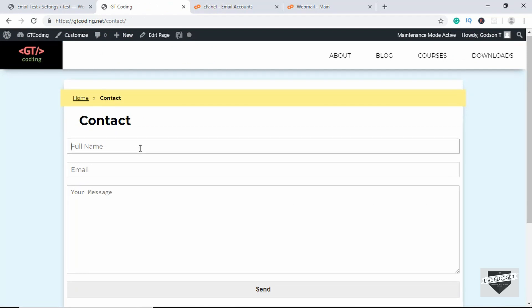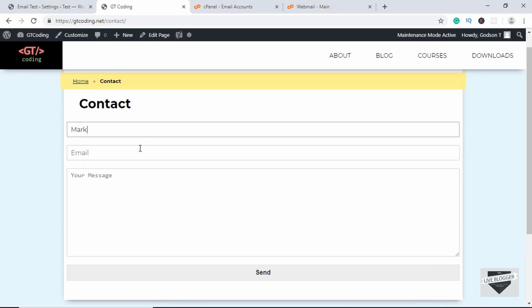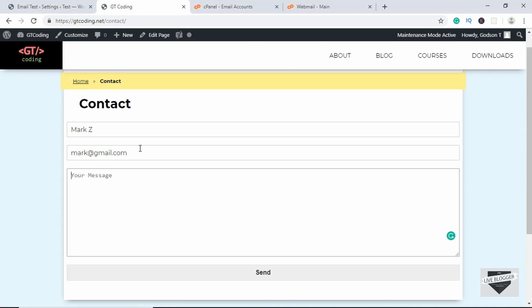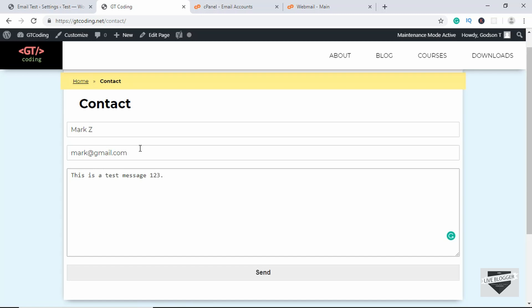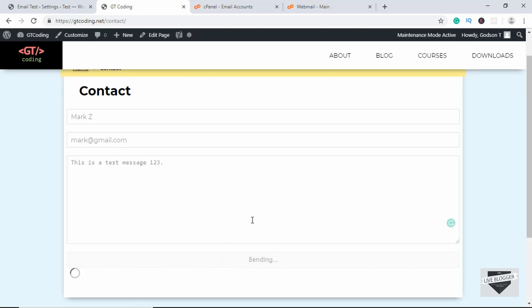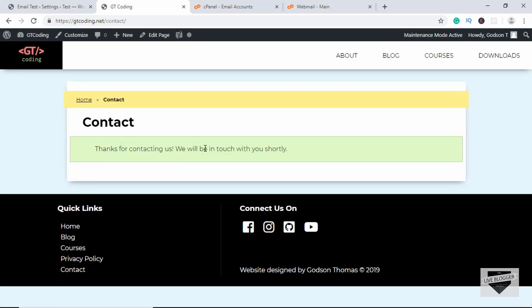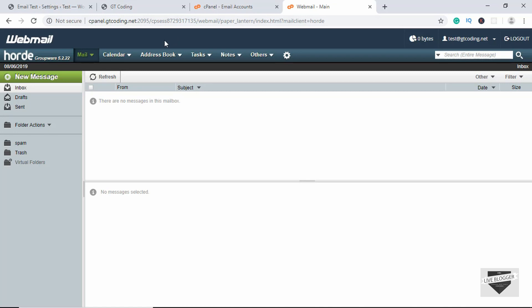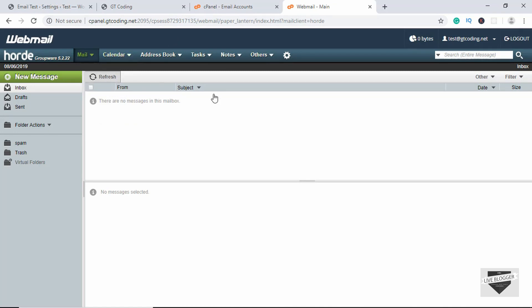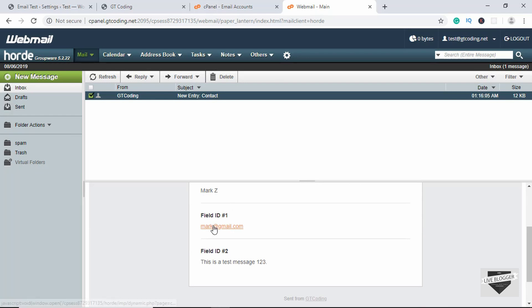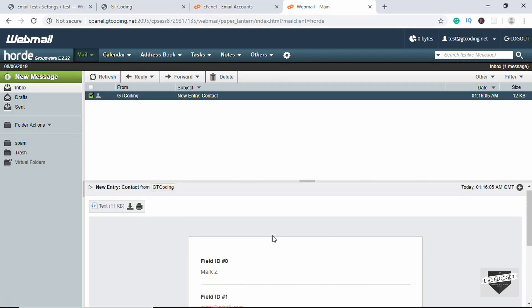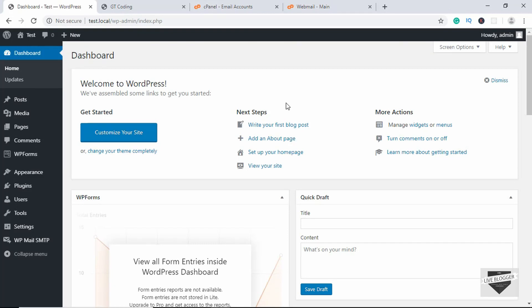This may not work with local installations of WordPress. On this live website, let's test it out. For the full name we'll type 'Mark Z', for the email we'll type 'mark@gmail.com', and we'll type 'This is a test message 123'. Click Send — here we can see the confirmation message. Let's go to our email and refresh — here is our message with the name, email ID, and message.